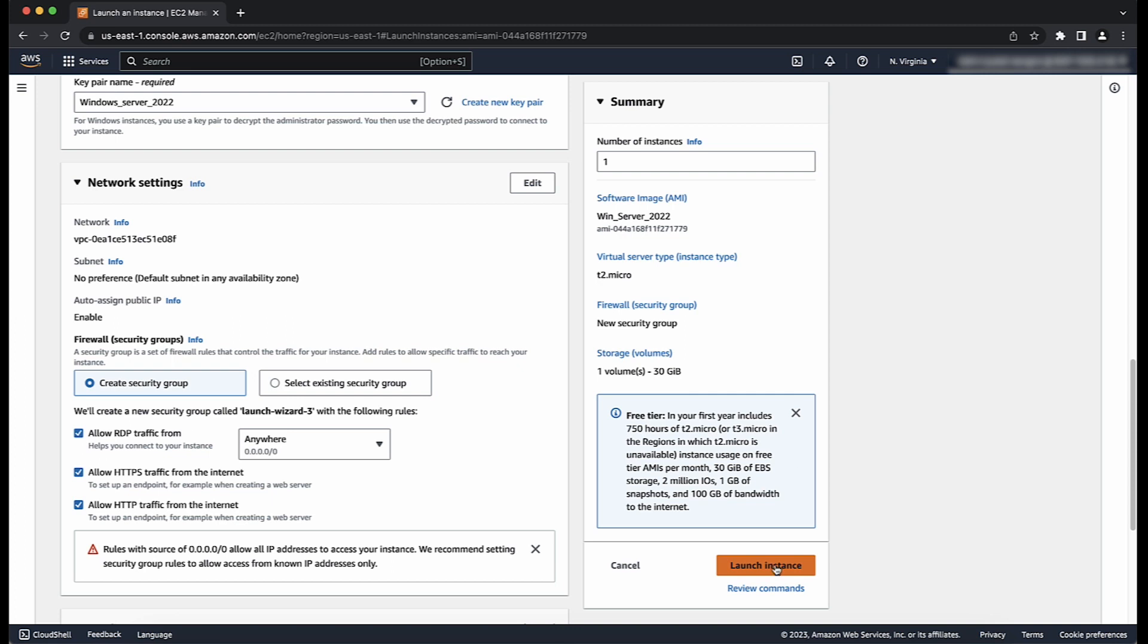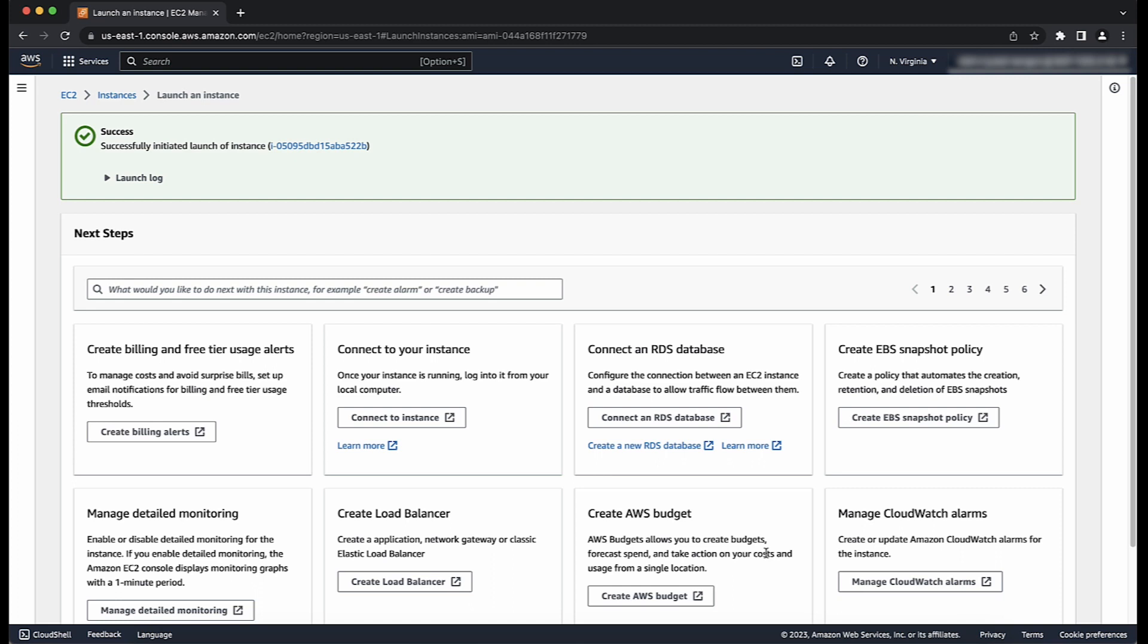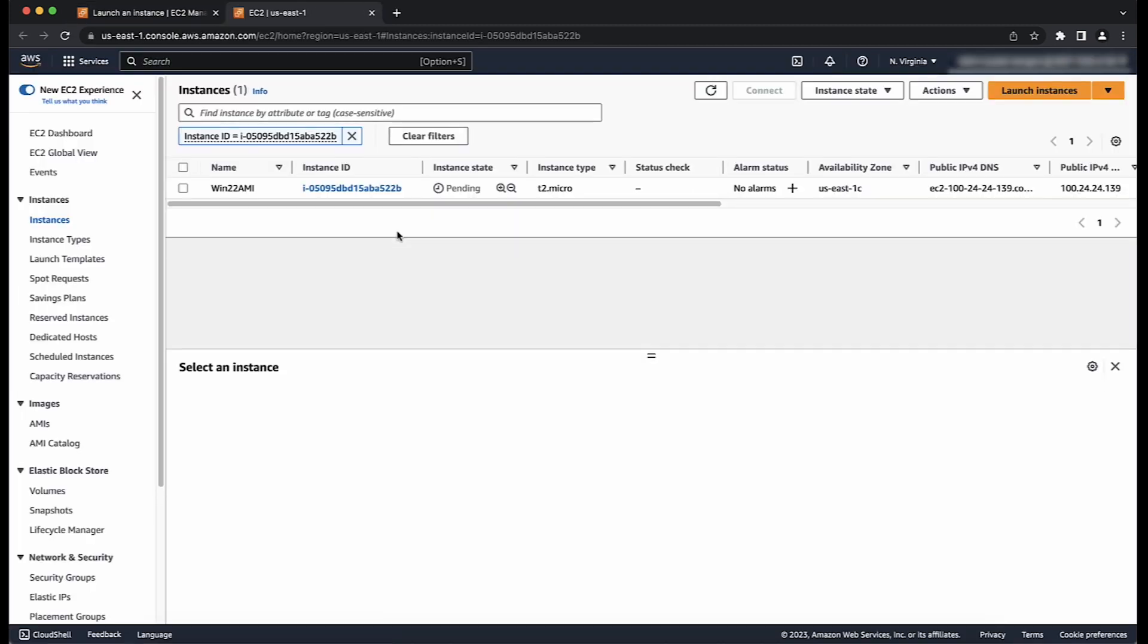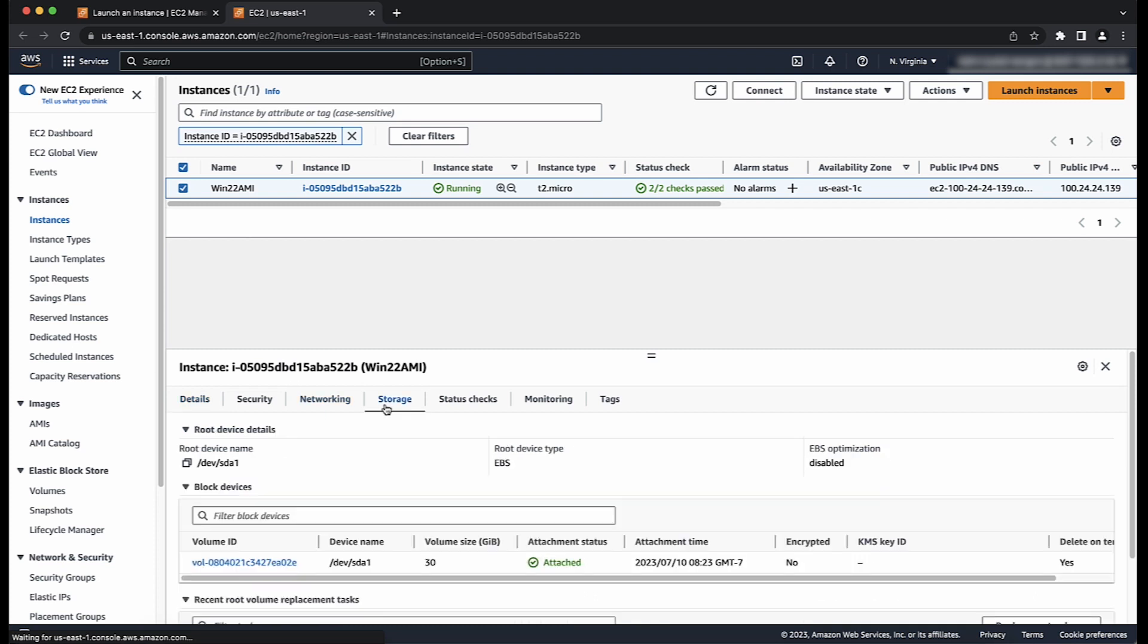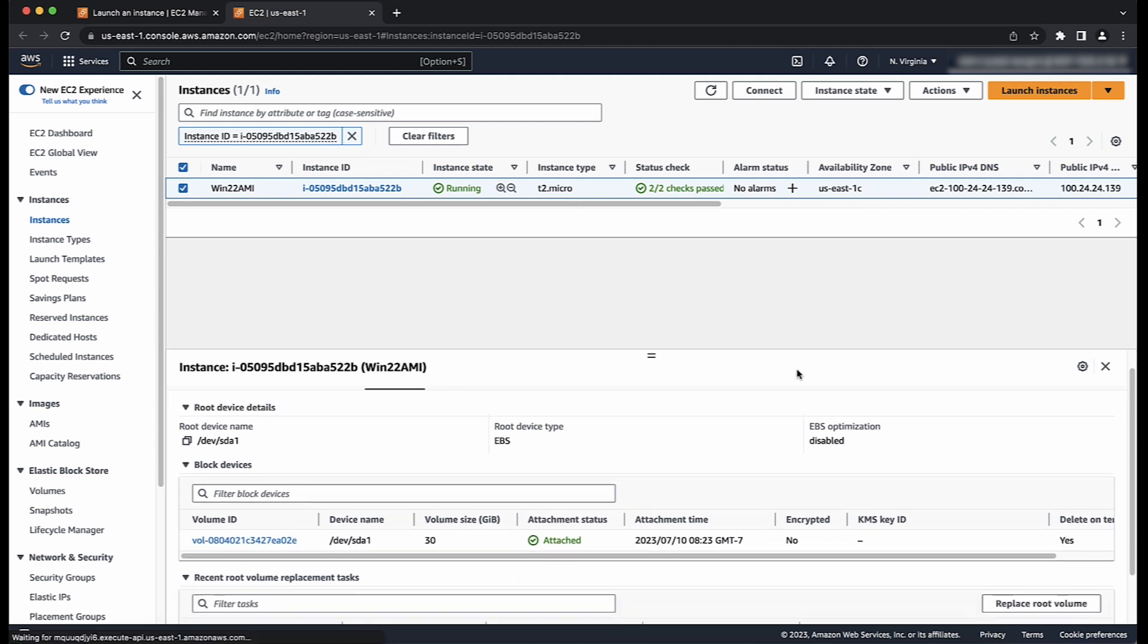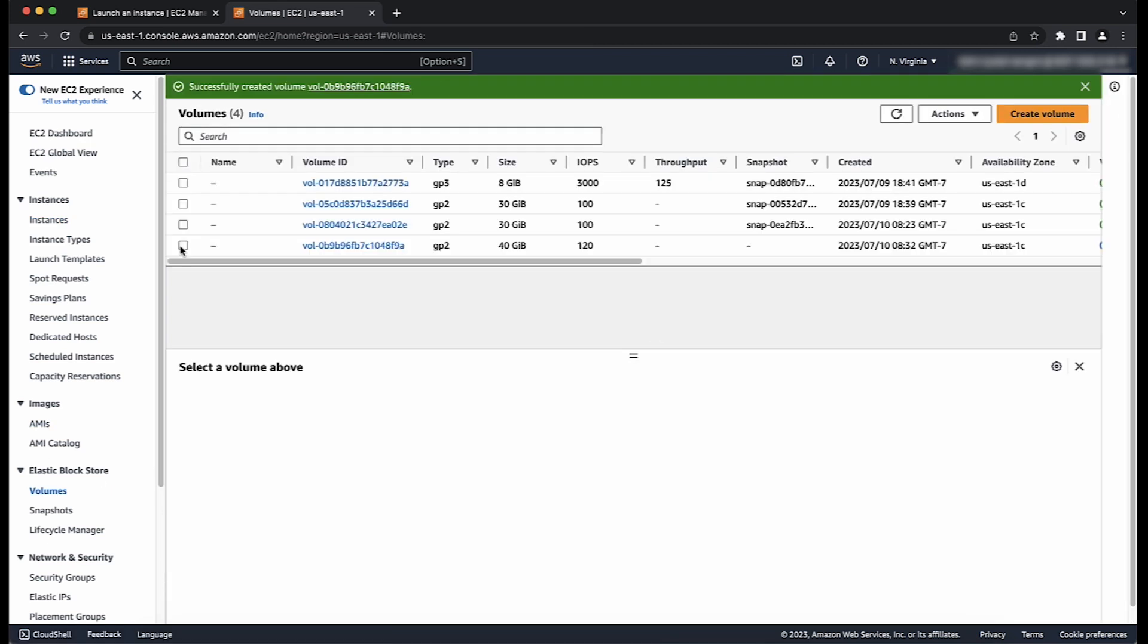When the instance is ready, connect to it. When you connect to the instance after it passes status health checks, you can customize it for your needs. For example, you can install software or applications, copy data, attach additional EBS volumes, create new user accounts and so on. For this video, I'll be attaching an additional volume.